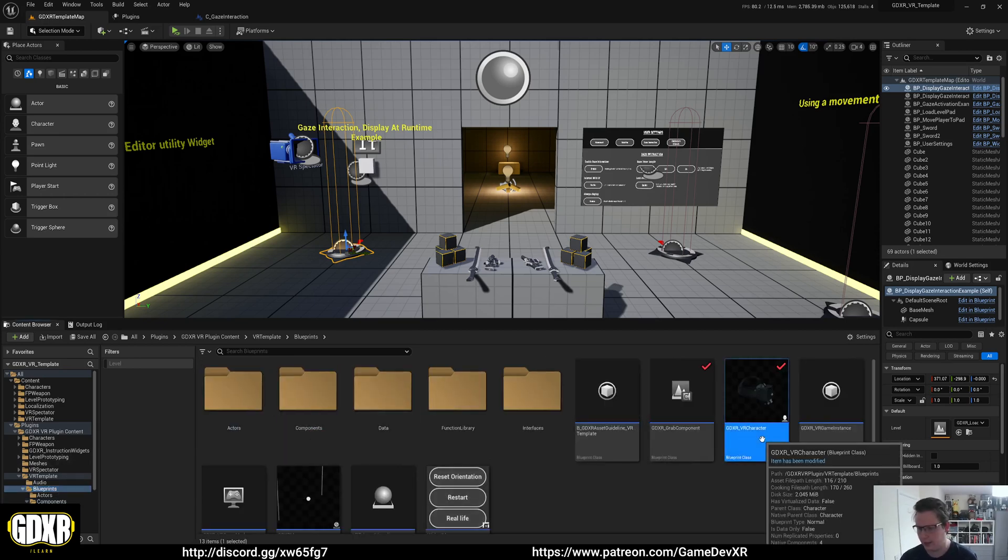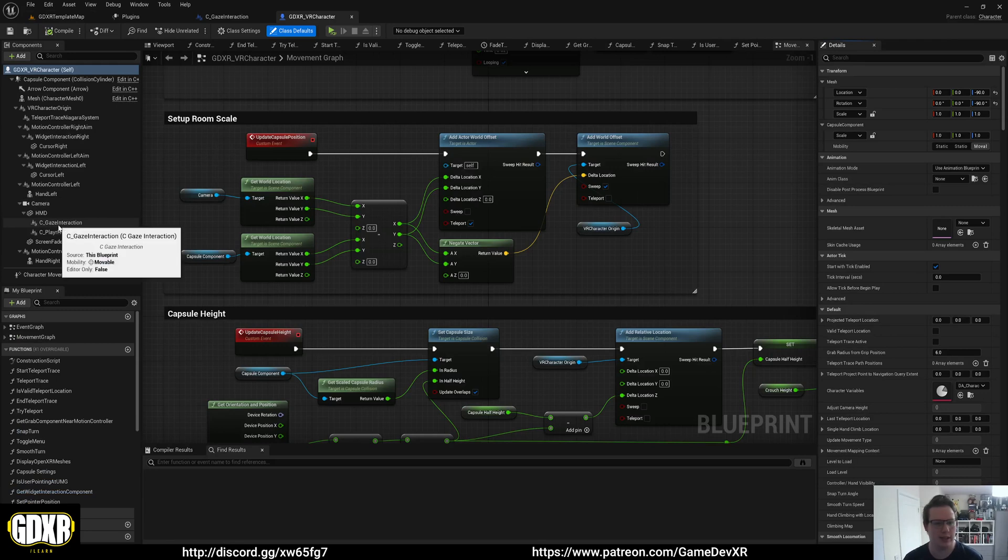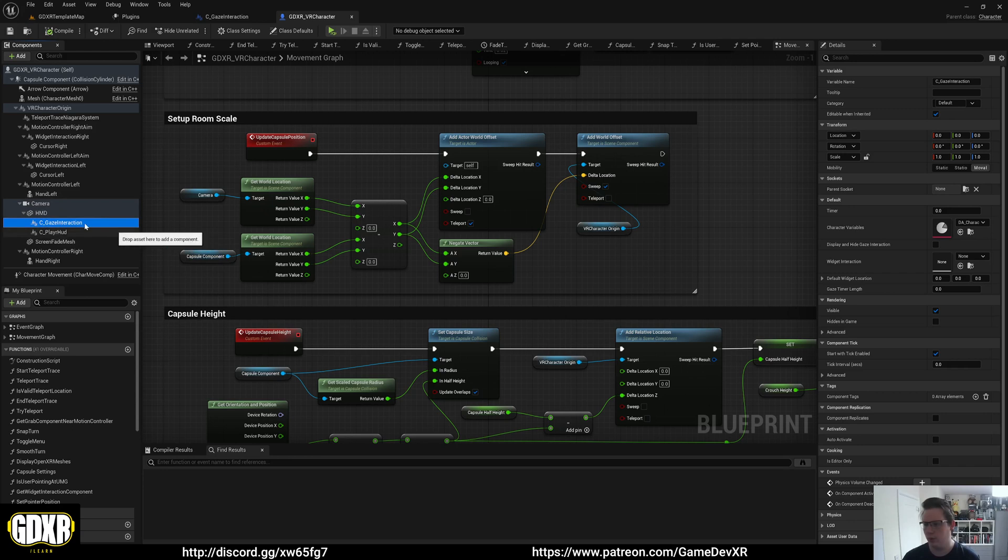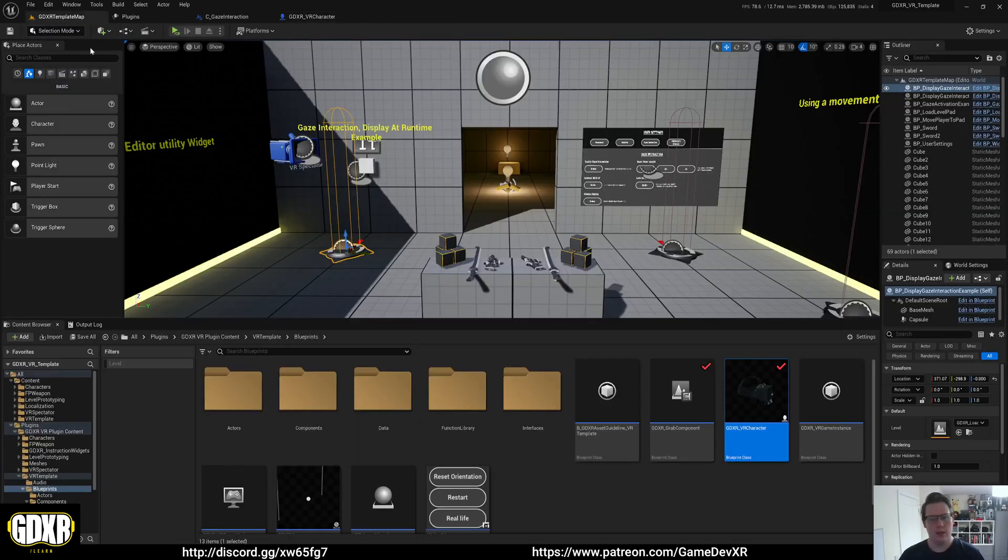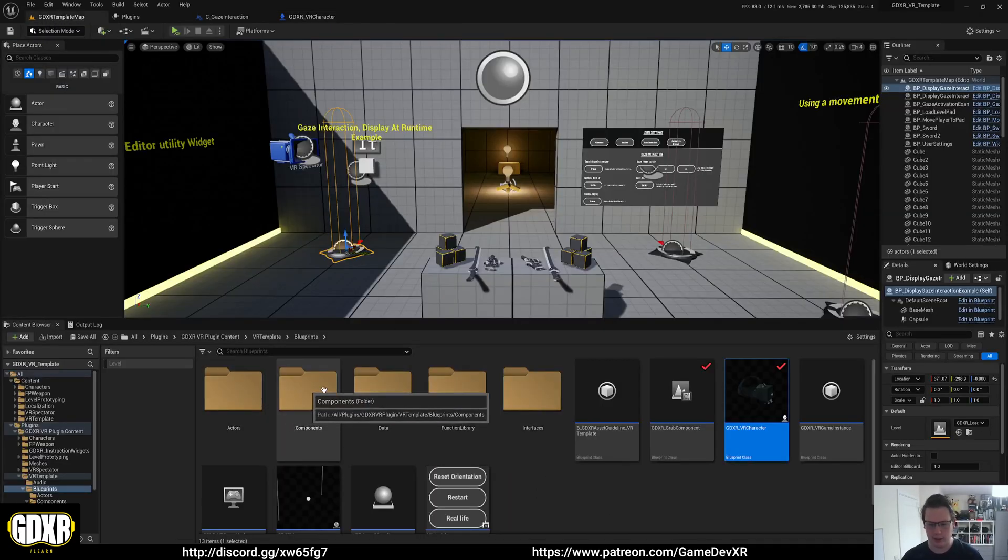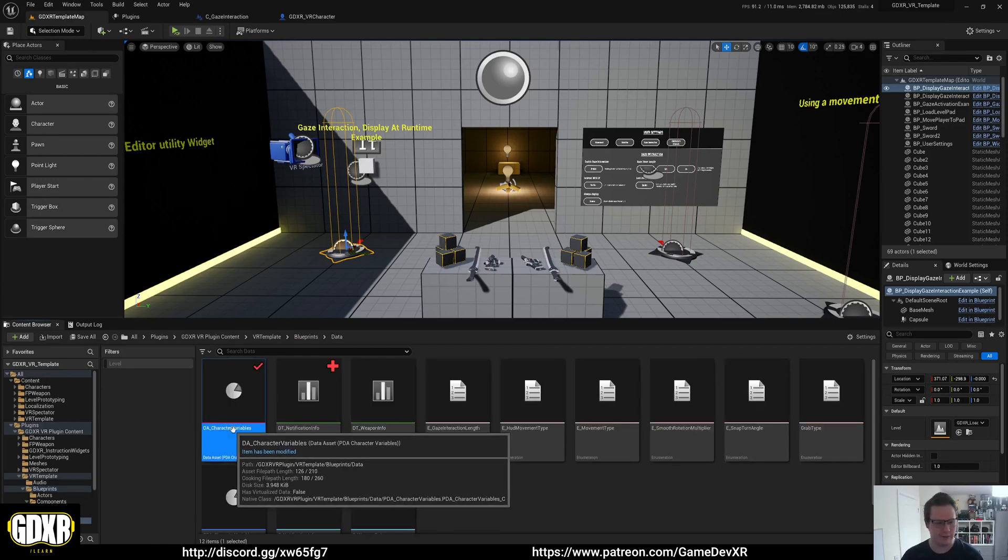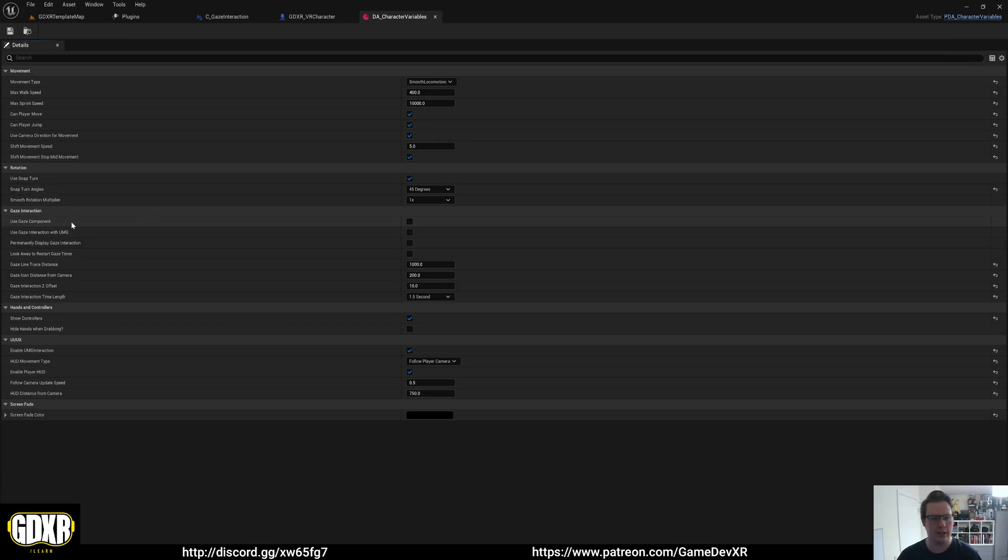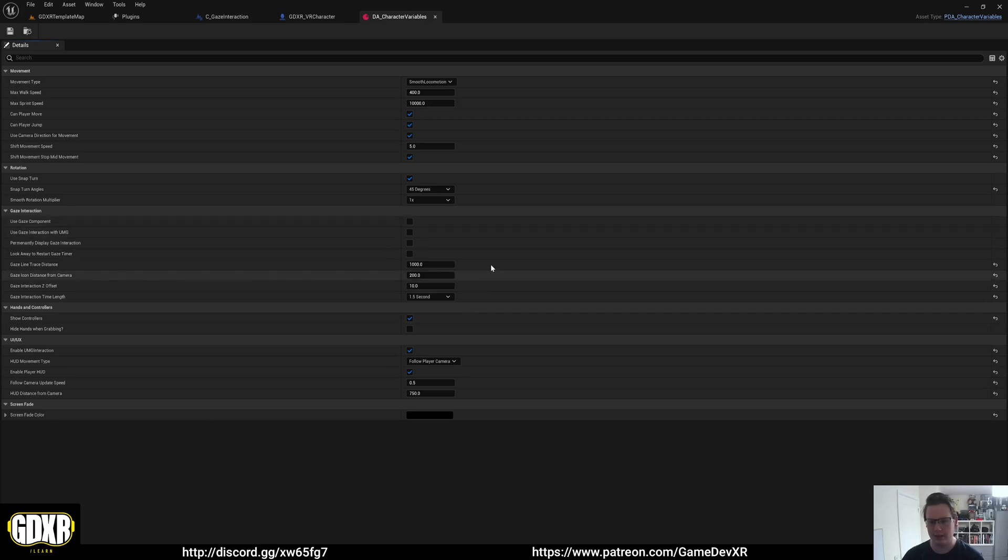If we go to the player VR character, you'll see that the Gaze component is actually a child of the camera. This needs to be here. You'll see that we've got some more settings on the right. Don't need to worry about some of these. Overall, the component itself is driven by the character variables. In here, we've got a Use Gaze Component, or a Gaze Interaction heading. Under this is all our settings for the Gaze Component.